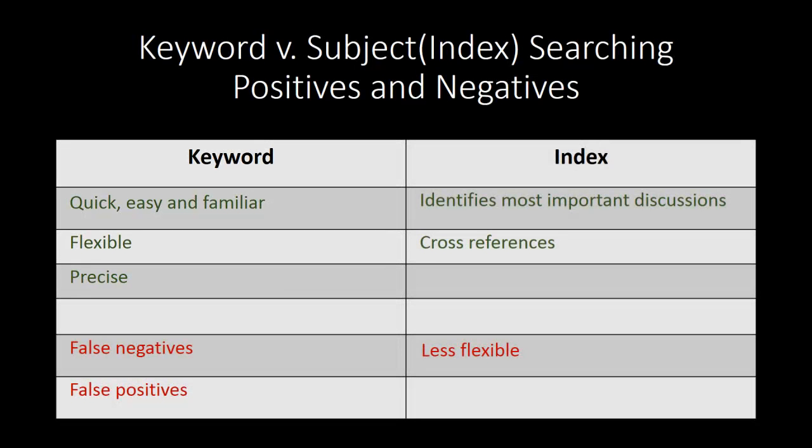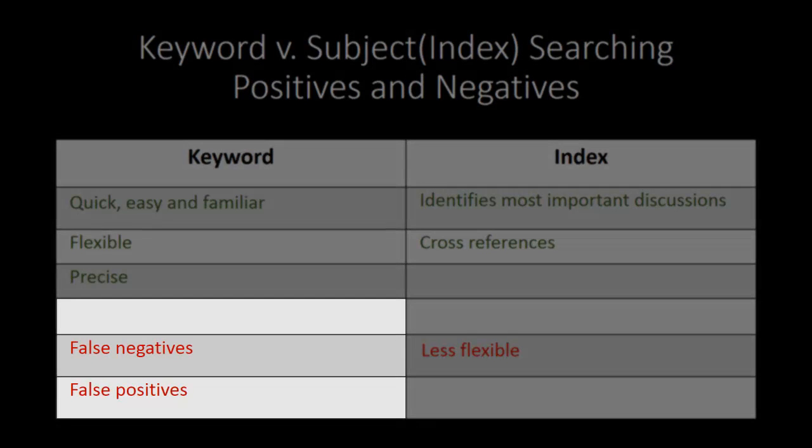But there are disadvantages to keyword searching as well. First, a keyword search is only as good as a researcher's understanding of the terms of art in a given area of law. In other words, your keyword search may miss relevant documents or sections of a secondary source because you haven't chosen the right keywords or because you've missed important synonyms.